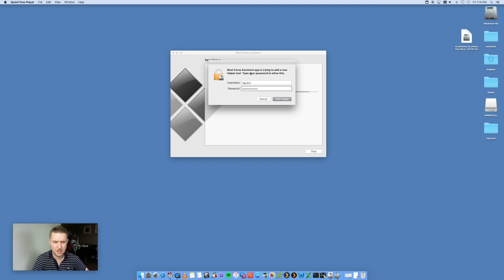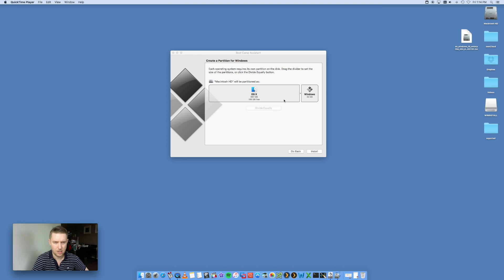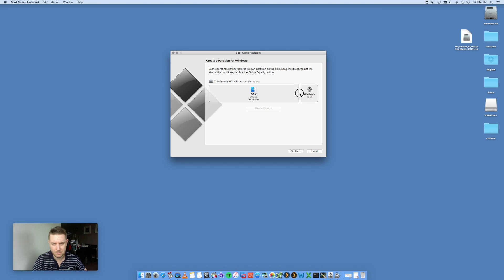Once that's done it's going to ask you to add a new helper tool — enter your password and click 'Add Helper.' Now it comes to the point where you partition your hard drive. You want to partition your existing Macintosh HD and give Windows a particular size. I'm going to go for 100 gigabytes, which should be enough. Set your Windows partition size and click Install.